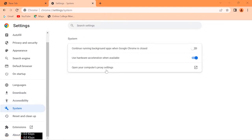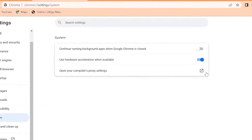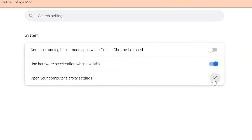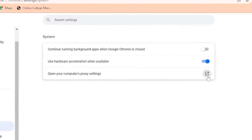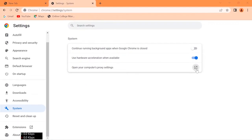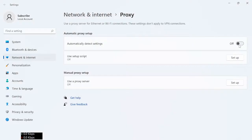Click on the computer proxy setting, turn on auto detect settings.